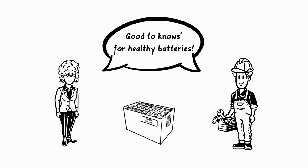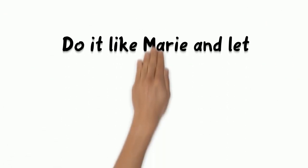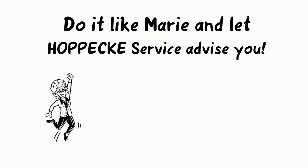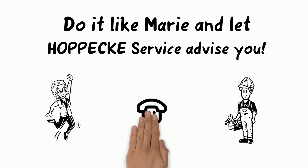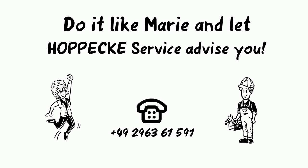Good to know for healthy batteries. Just do it like Marie and let Hoppeke Service advise you on which filling system is most suitable for your fleet of forklifts. Or just have the water refilling conveniently carried out directly by Hoppeke.